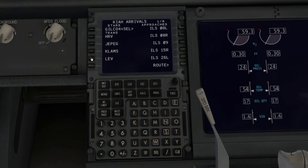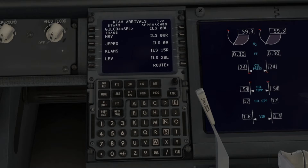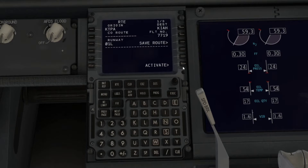We also need to input the arrival runway — ILS 15 Right. The ILS will have you input a frequency later, which basically directs you into the runway. Tap on ILS 15 Right, and then we're pretty much done inputting everything into the computer. Click Activate and then Execute, and there we go — the flight plan is in.